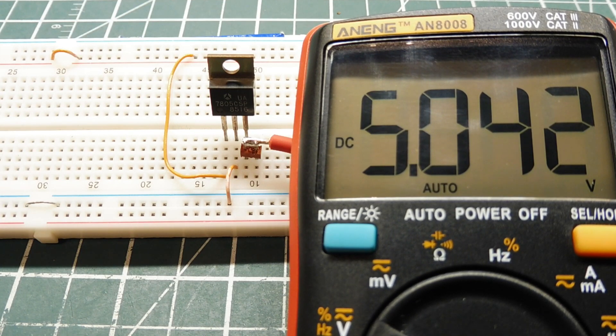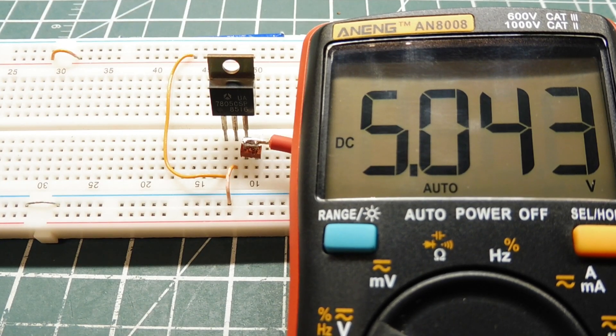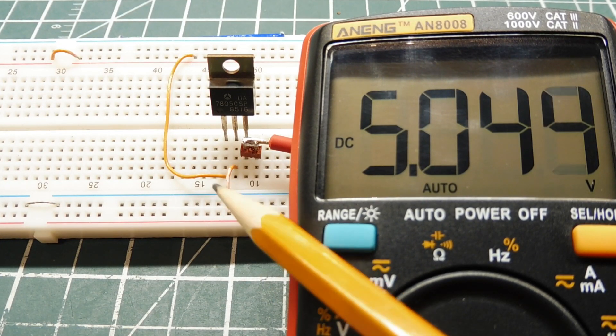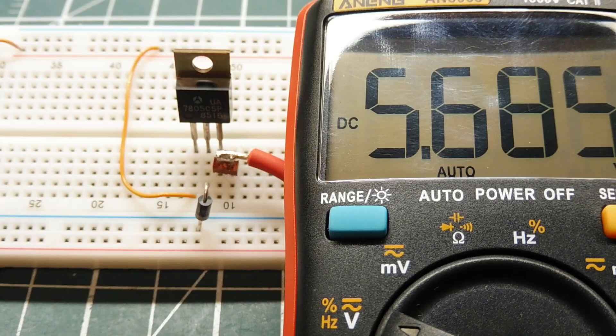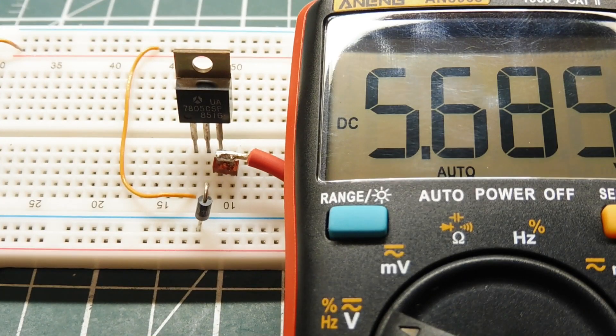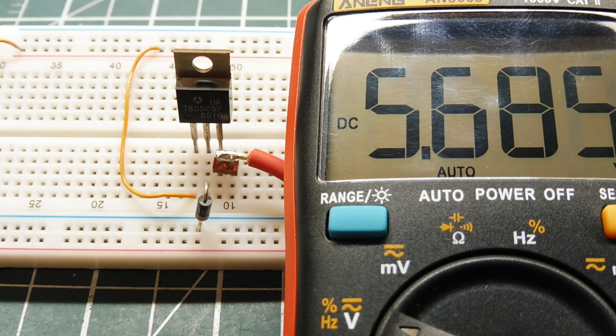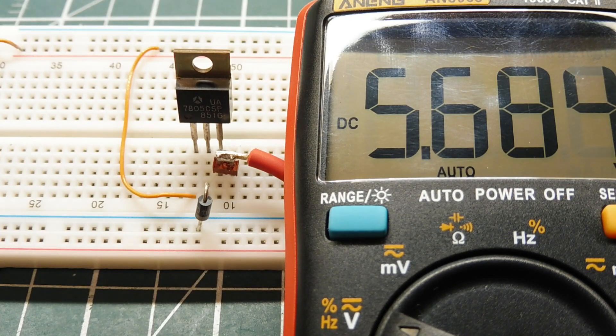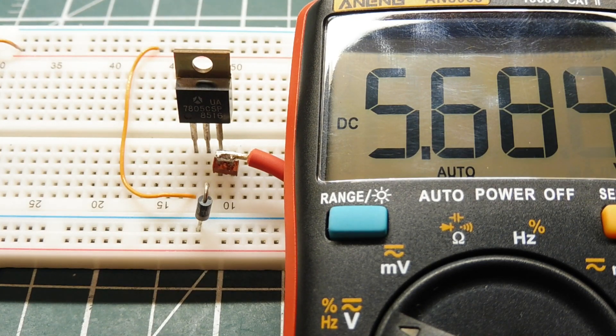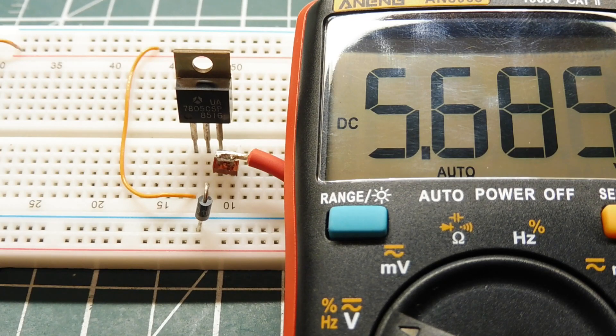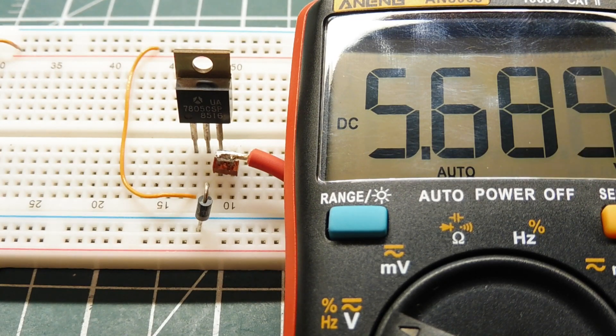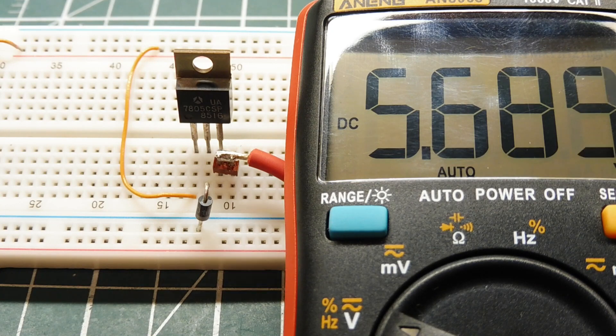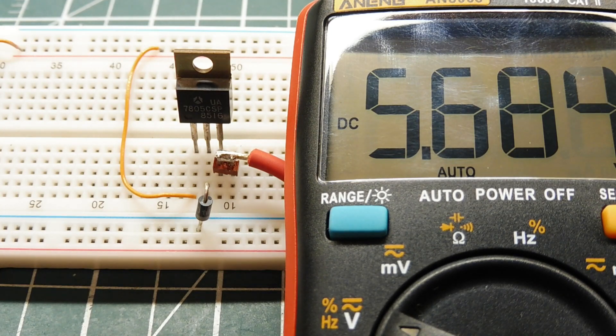If we want to increase the output of this voltage regulator all we have to do is remove the jumper from the center pin to ground, that's our ground connection, and replace it with a diode and we could increase the output of our voltage regulator by 0.6 volts. I added a diode from the center connection, that's my ground pin, to ground so we're raising the ground reference now up 0.6 volts. My output now is 5.685 volts so we increased our output by 0.6 volts.